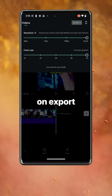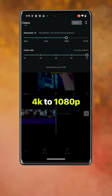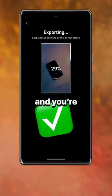Tap on export and change from 4K to 1080p. Set your frame rate to 30, then tap on export and you're all good to go.